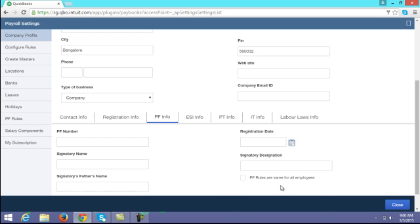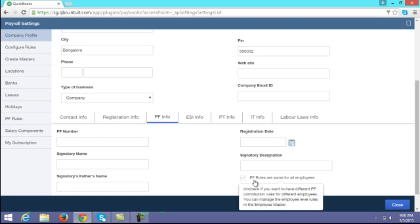Enter the signatory father's name. If your company has the same PF for all employees then you have to enable the PF rules option. If you have restricted PF for some employees and direct 12% PF on basic for others, then you can ignore this option.